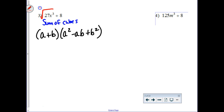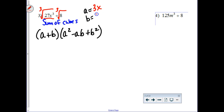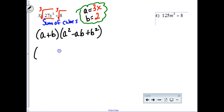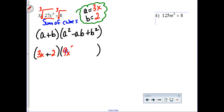Same idea — you need to cube root each of the terms before you can figure out who a and b are. The cube root of 27x to the third would be a 3 and an x. Please don't lose the variable. And then the cube root of 8 is a 2. Now that you know who a and b are, you can plug them into the formula. So a plus b would be 3x plus 2. And then a times a would be 3x times 3x, so that's 9x squared. Now it's minus a times b, so 3x times 2 is 6x. And then plus b squared, which is 2 times 2, which is 4.